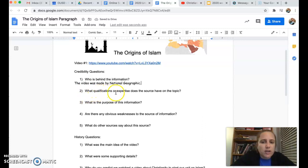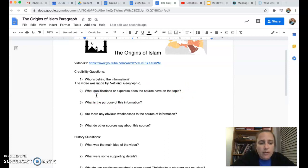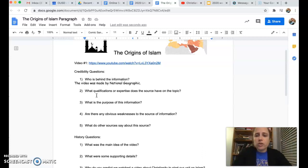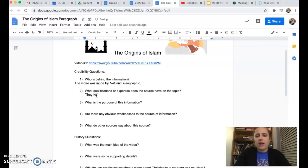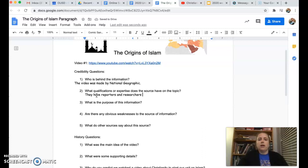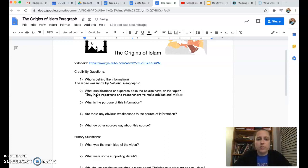The next question is: what qualifications or expertise does the source have on the topic? Remember, this is asking how much do they know about it? National Geographic probably knows a lot about it. It's a magazine that also makes videos, and they have reporters and researchers to learn about the things they talk about. So I'm going to say they have reporters and researchers to make educational videos.